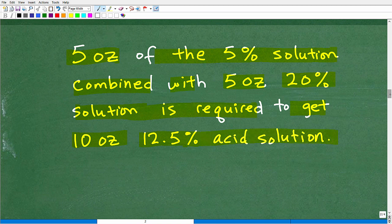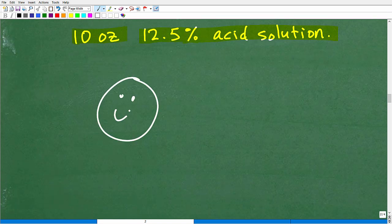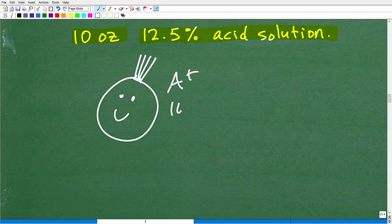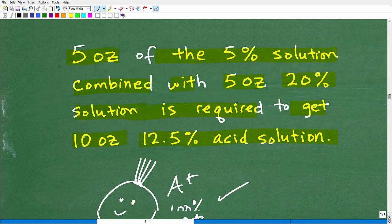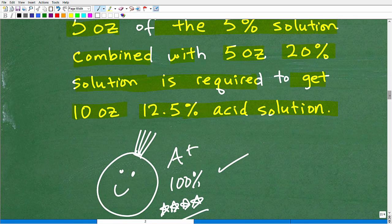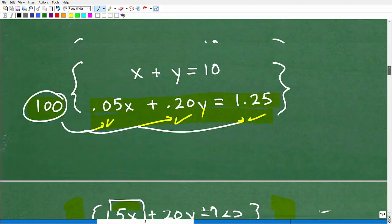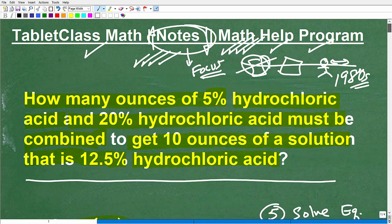If you were able to do this problem all on your own without any assistance, I must give you a big smiley face, an A plus, a 100% — because mixture problems are a little bit confusing and typically give a lot of students trouble. If you got this all right on your own, that's pretty awesome. Algebra word problems are just part of algebra, so don't shy away from them — embrace them. The way you embrace them is by practicing this stuff. There's no other way to learn anything other than actually doing the work.